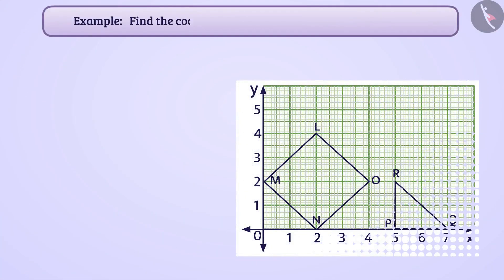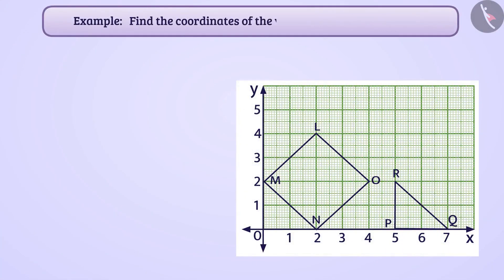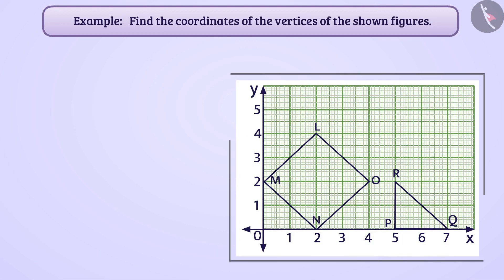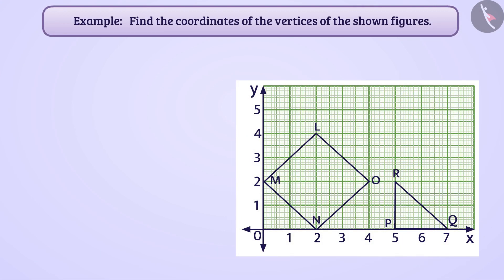Find the coordinates of the vertices of the shown figures. The graph shown shows two figures: quadrilateral LMNO and triangle PQR. Let us find the coordinates of vertices of quadrilateral LMNO.